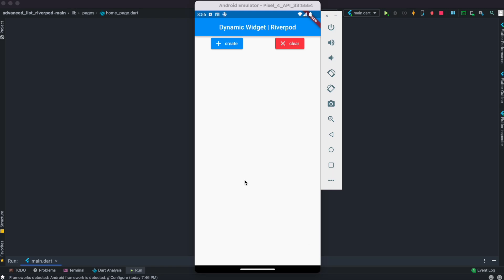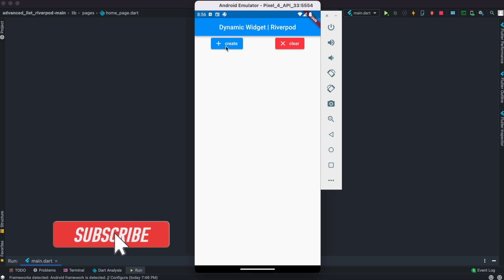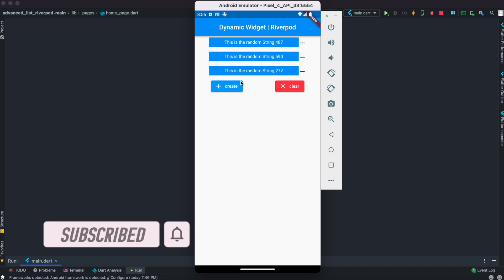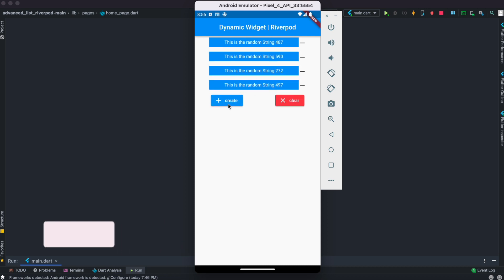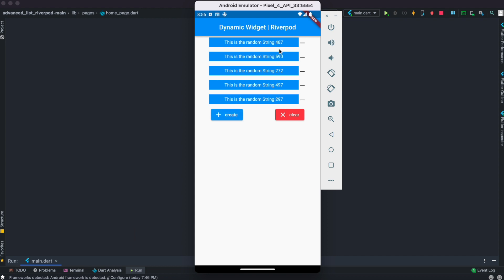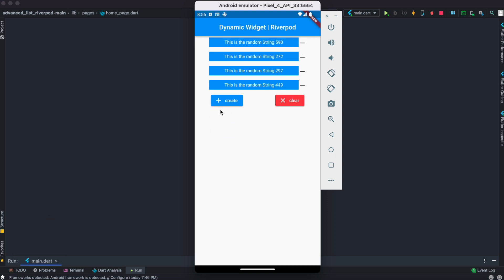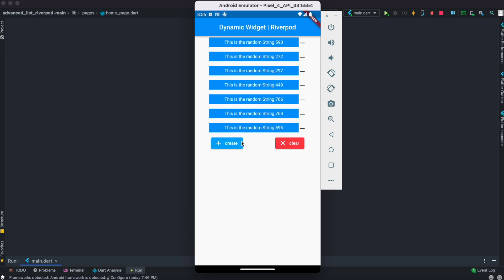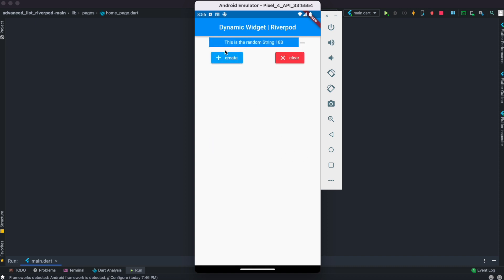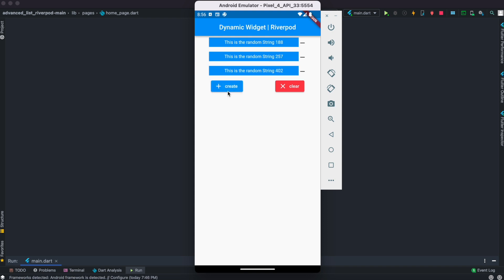Hello everyone, assalamu alaikum. Here we'll see how to create a dynamic widget on click. If you click on this button it'll create a random string — as you can see all the strings are different. We have a tag over here, you can create as many as you want and you can also delete any of them. You can also clear them all. Since this is creating widgets on the fly and you have to maintain the state, we'll use Riverpod 2.0 to do that.